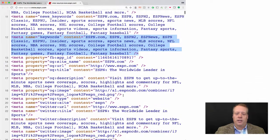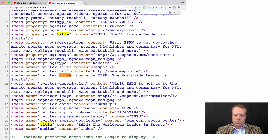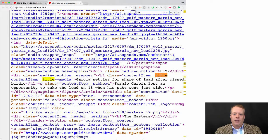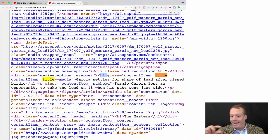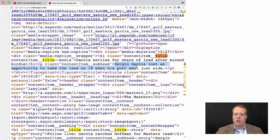Other things you can see: if you look at some of the titles they use throughout, for instance they have 'ESPN, the Worldwide Leader in Sports.' Their individual pieces of content also have titles that are search engine optimized. For instance, this is within what's called an H1 title, which is one of the heading categories in HTML, and here they have 'Garcia Settles for Share of Lead After Burnery.' So if you're looking for the golfer Garcia, you might likely come to this particular page. They also have subheadings — 'Sergio Garcia lost an opportunity to take the lead on 18 when his putt went just wide.'